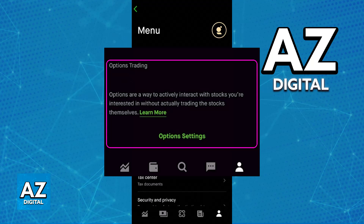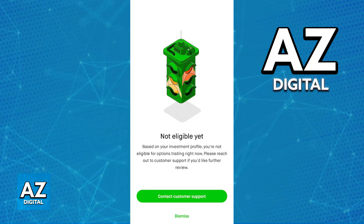Robinhood is going to review your application based on your answers and also your account activity, so keep that in mind. They will notify you via the app or the website once a decision is made. Depending on the age of your account and on your experience, you will either be qualified or not.